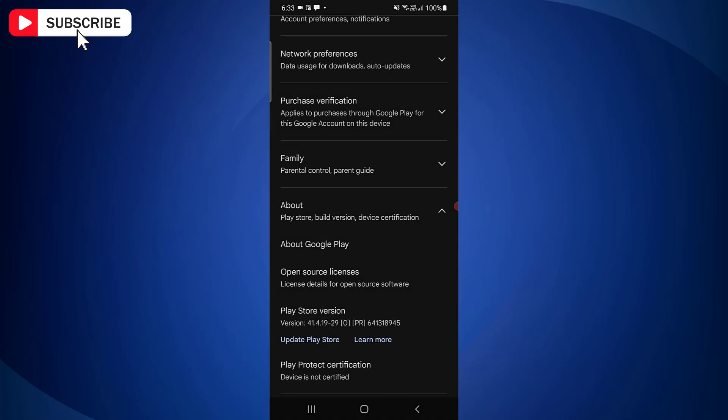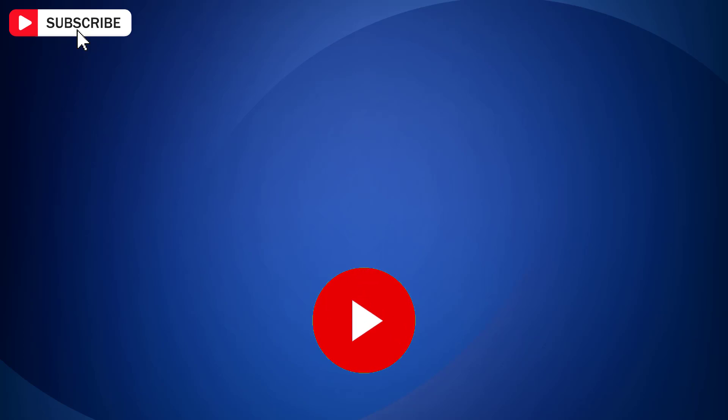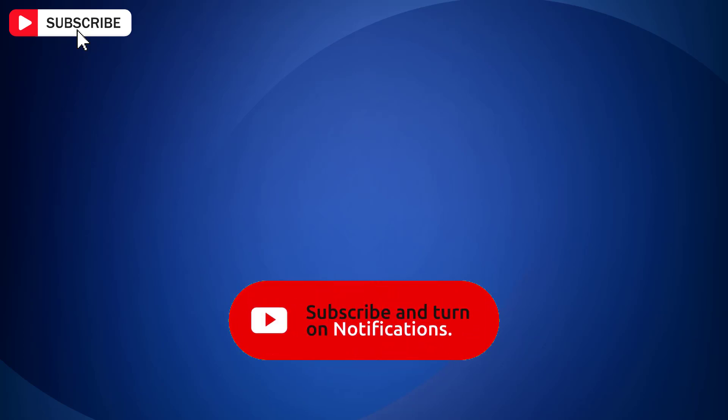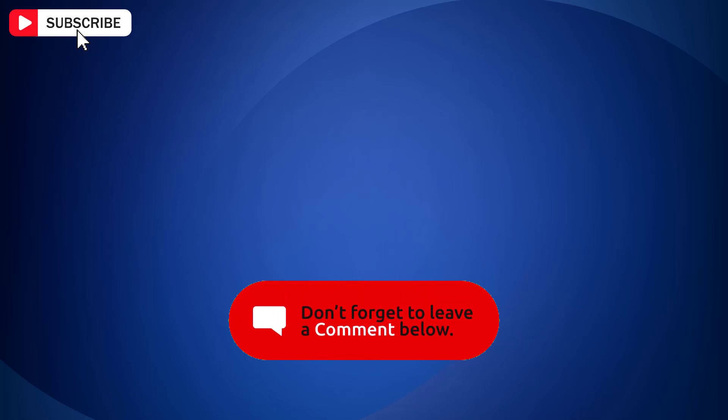So that is how you can update Play Store app in Android. If you find the video helpful, like the video, share with your friends, and subscribe to my channel. Thanks for watching and I will see you in the next video. Bye!